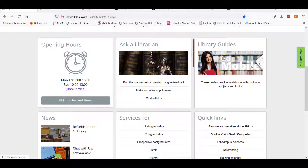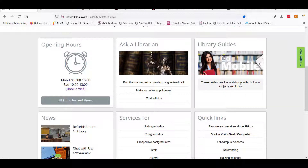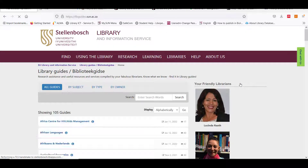Every subject area has a library guide to help you navigate the resources most useful to that area of study. When you click on our library guides it will take you to our subject guides related to your course as well as other useful guides.